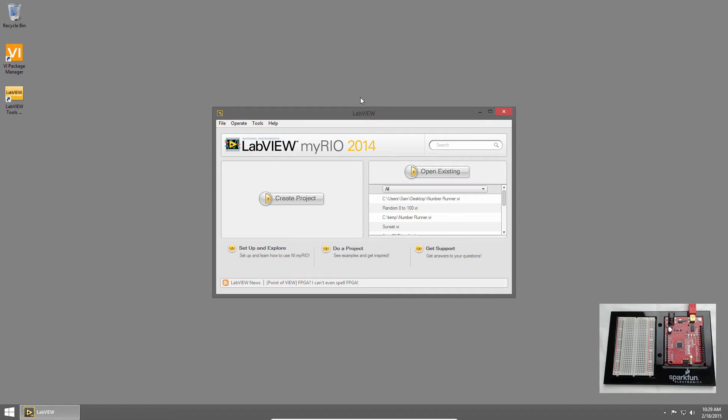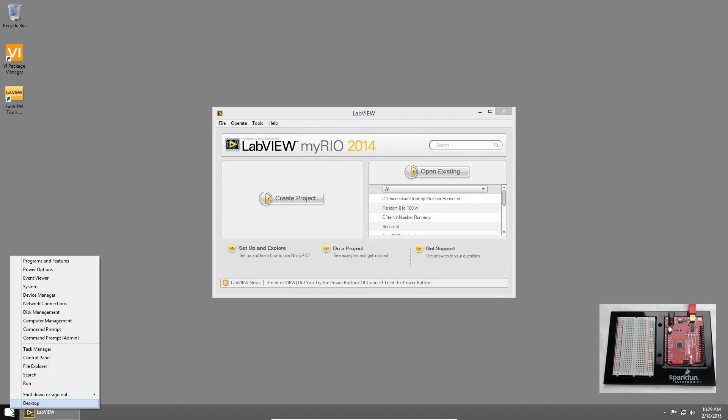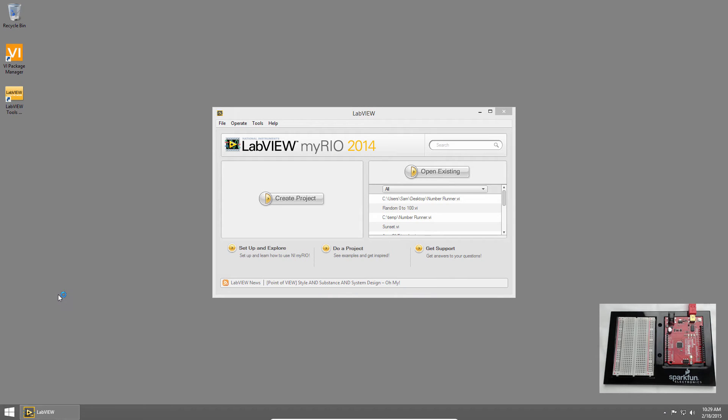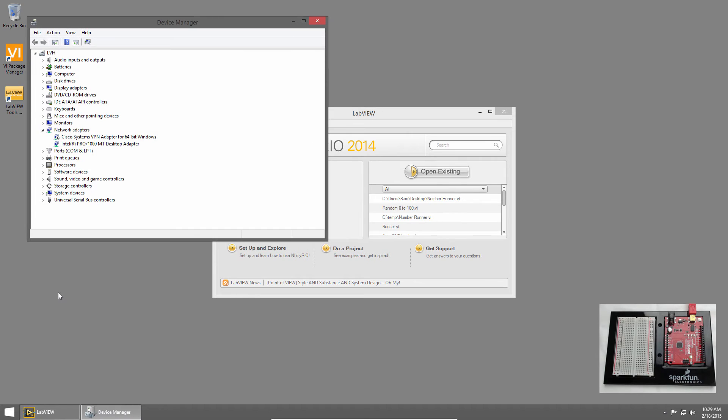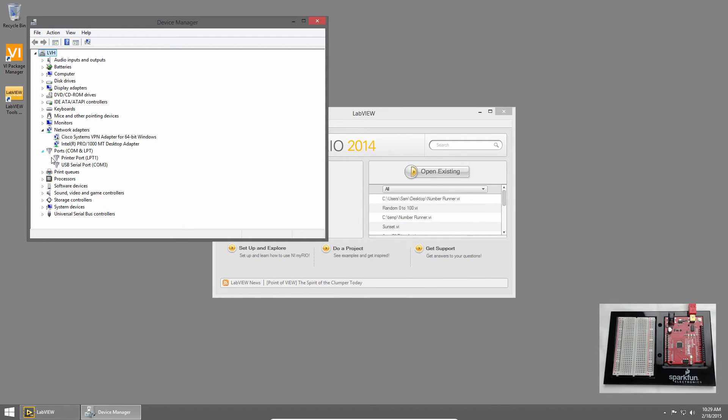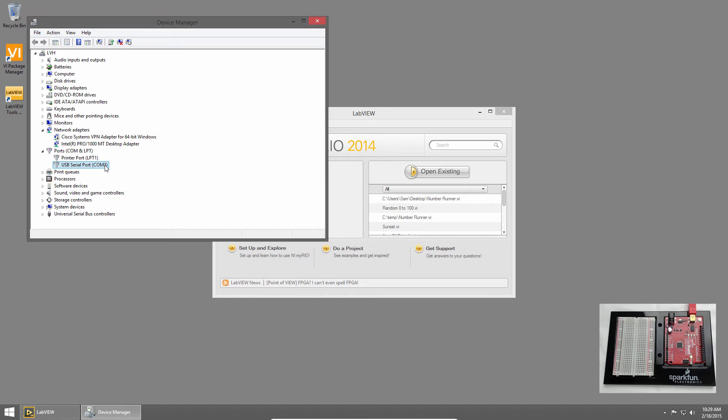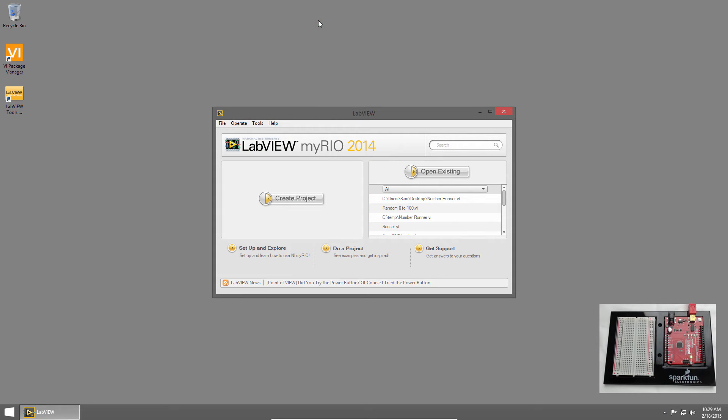Now let's use Windows Device Manager to check and make sure that the drivers installed successfully. In Windows 8, I'll right-click on the Start menu, and choose Device Manager. Then I'll expand Ports, and we can see a USB serial port, COM3, and that's our redboard. We'll need to remember this COM3 for later. I'll click the X in the upper right to close Device Manager.